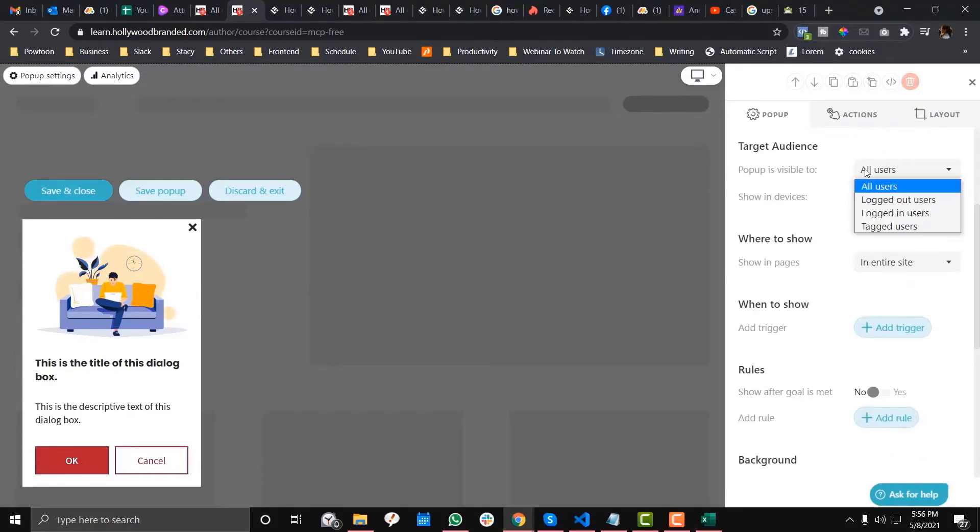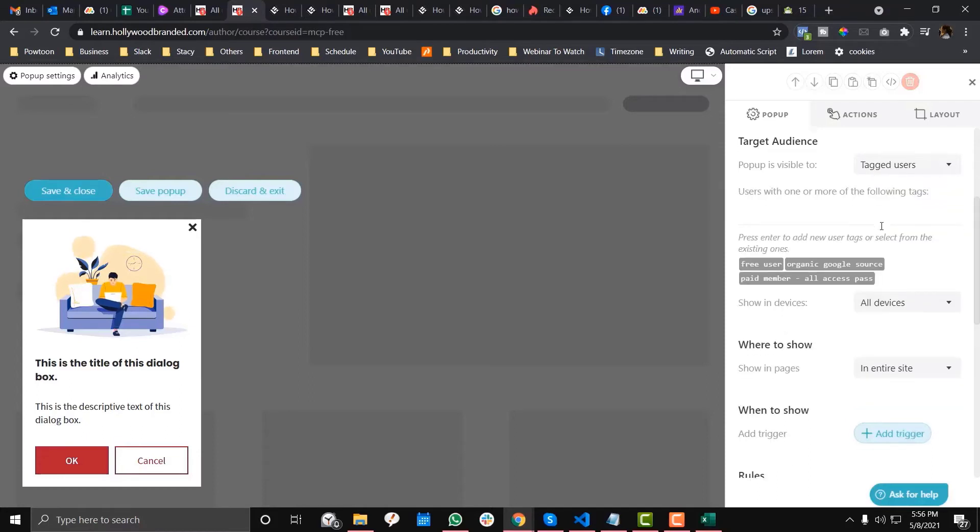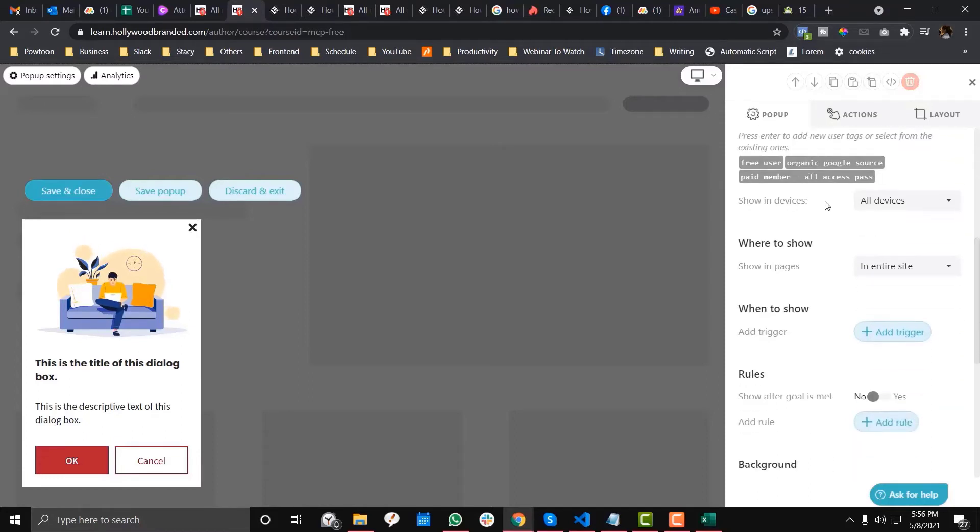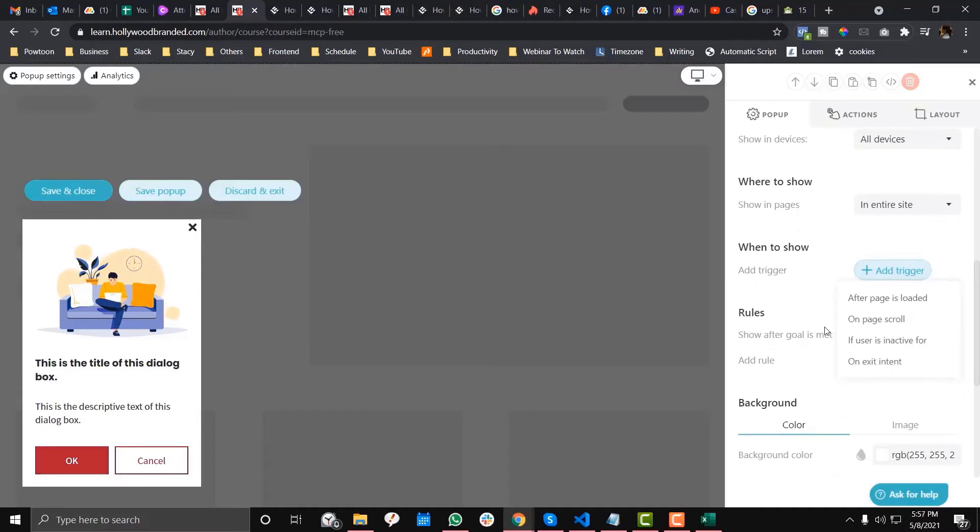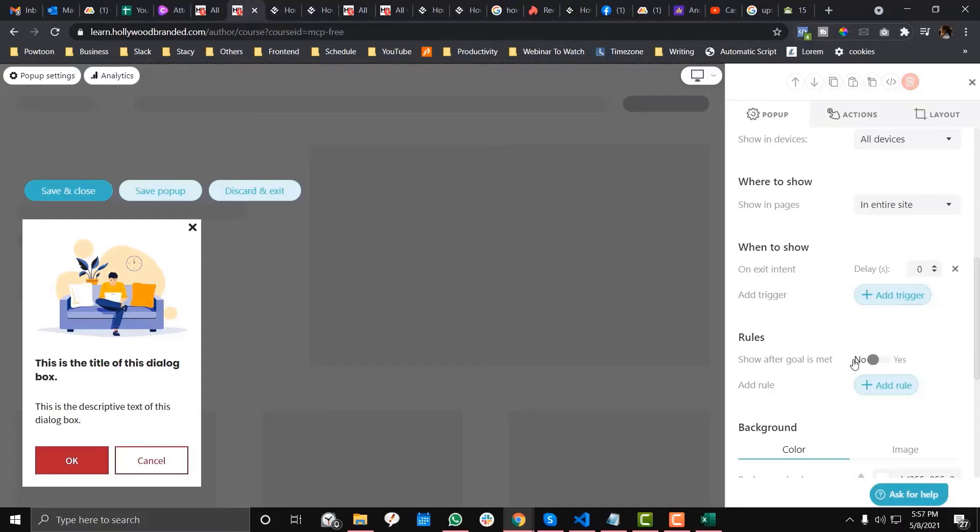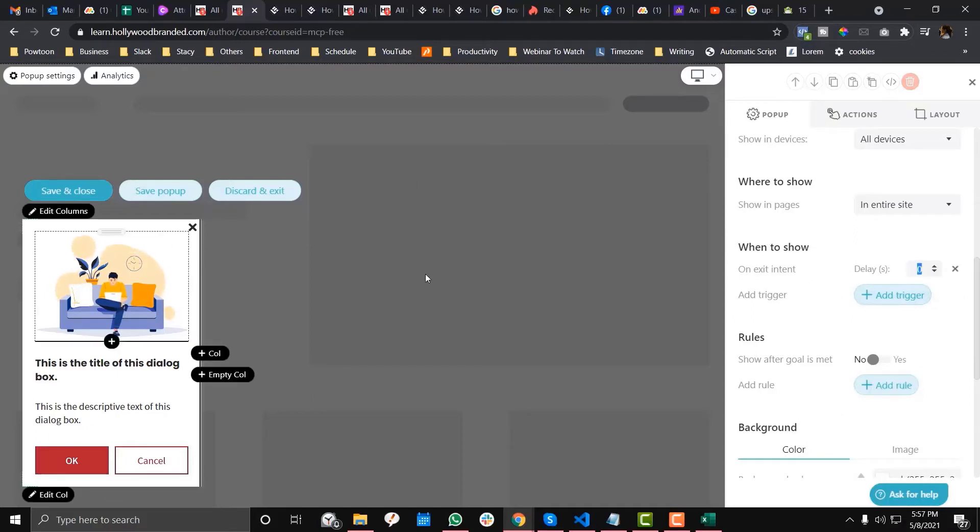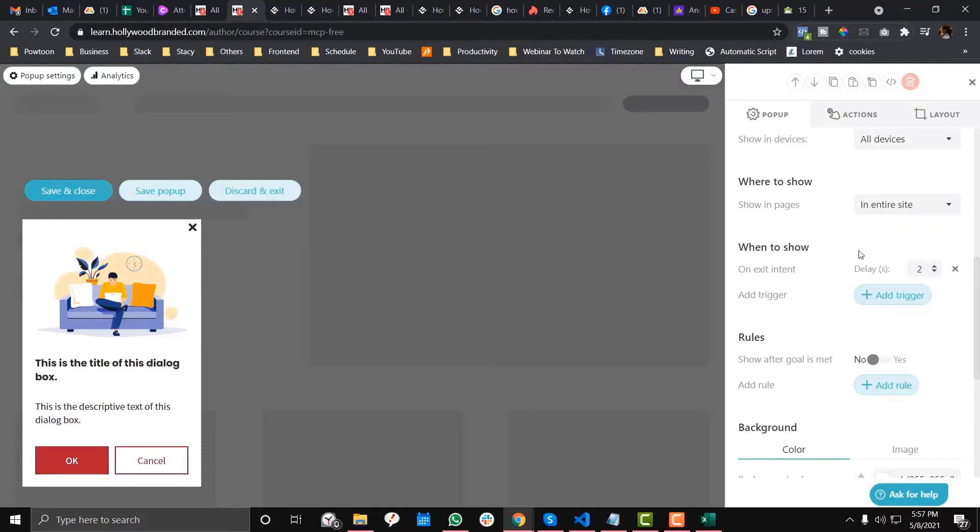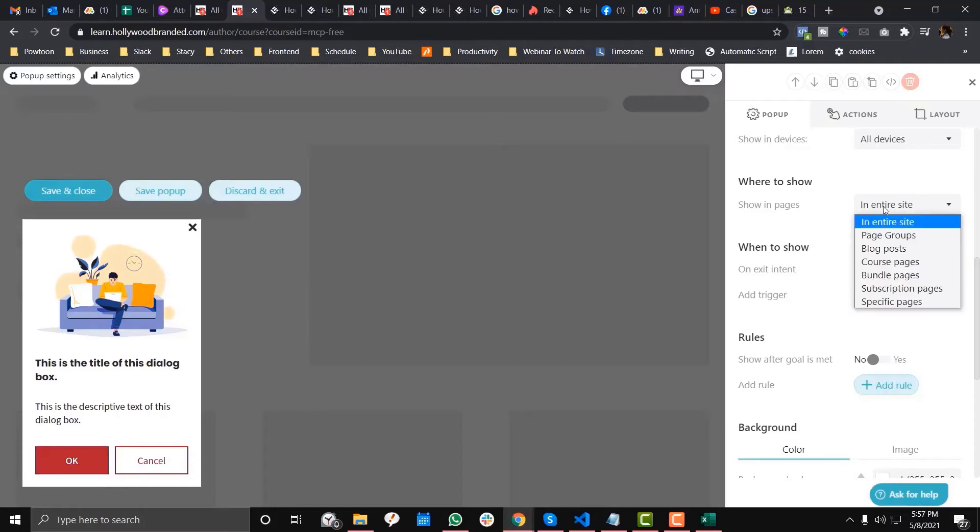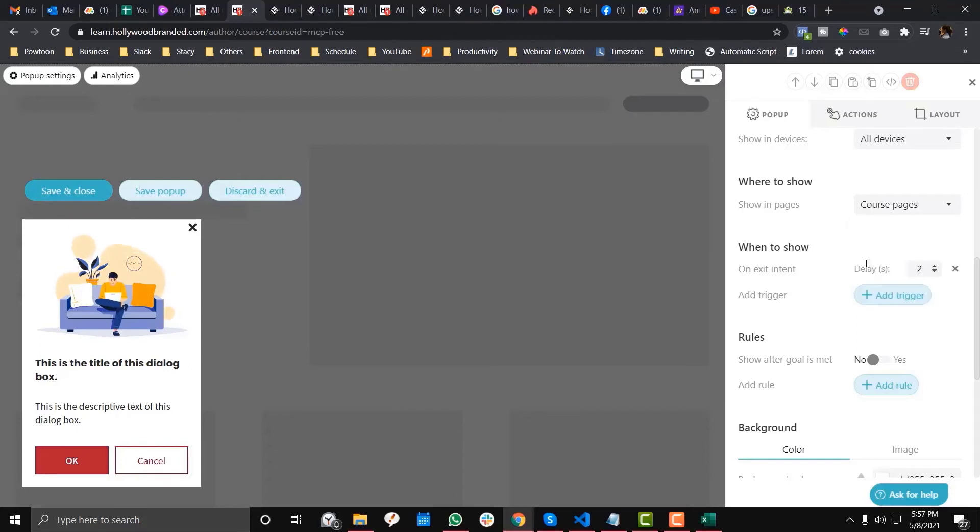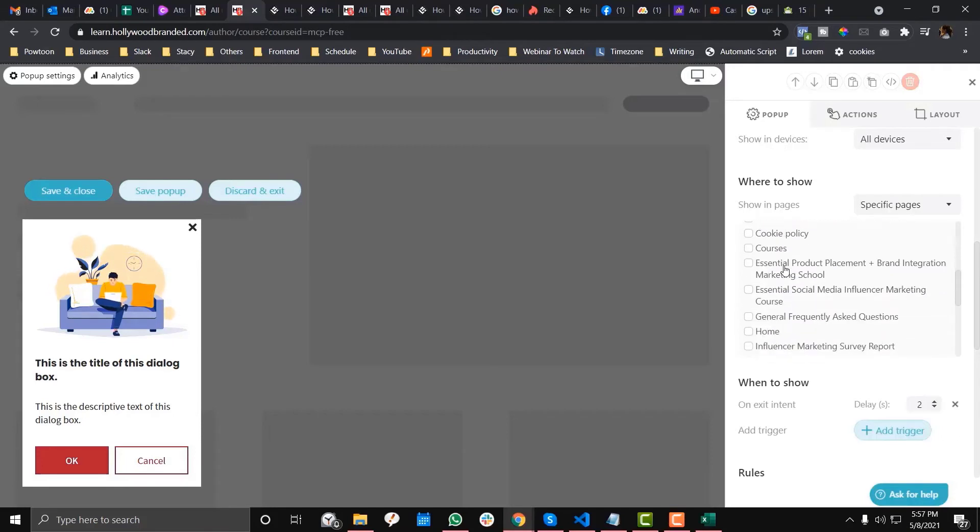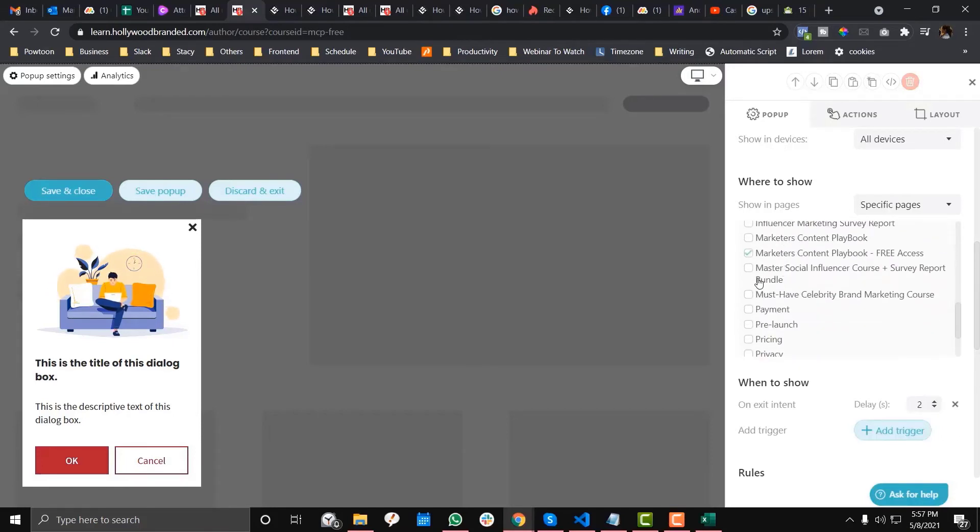In this section, I want to target the logged-in users. I would say tag users and the free users. Then I want to trigger as well if they are on exit pop-up, so if they exit the page or something, this one will appear. I'm going to put in like probably two seconds delay. For where this pop-up should be shown, I just want it to be shown on specific pages.